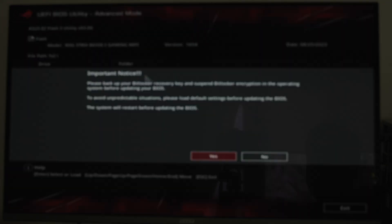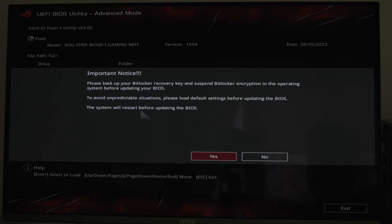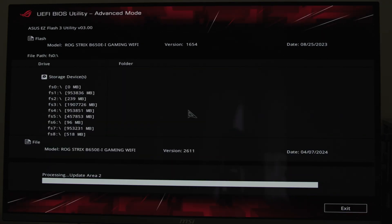Have in mind that any fan curves, RAM settings, etc. can be lost in the process. After the firmware is updated, we can start undervolting.